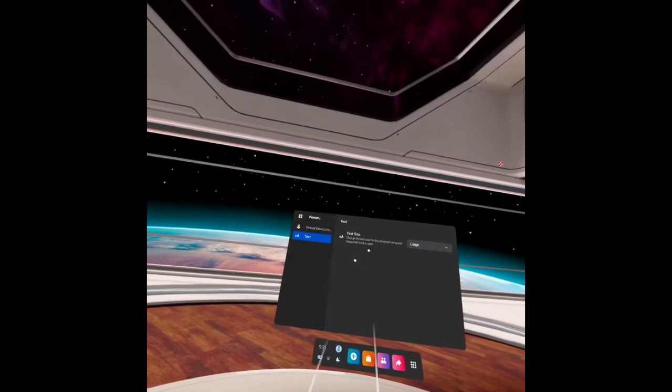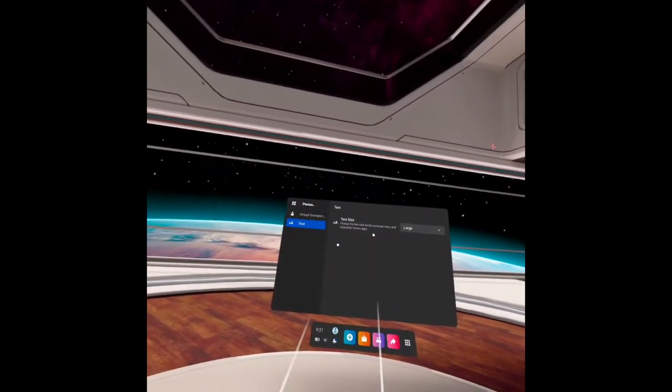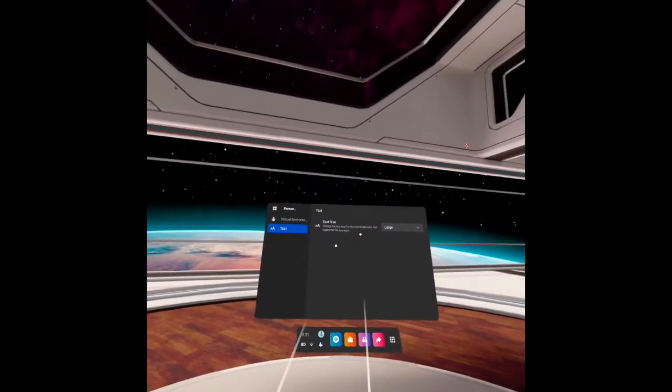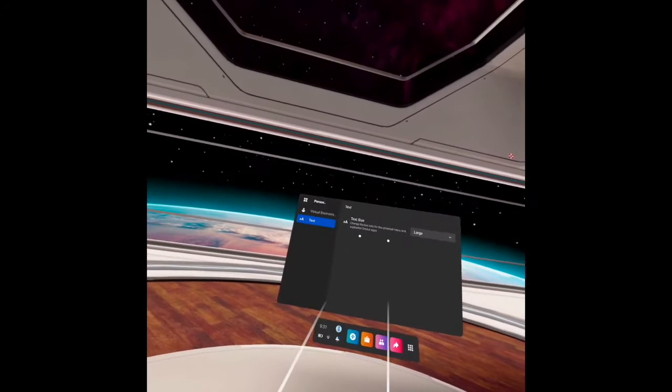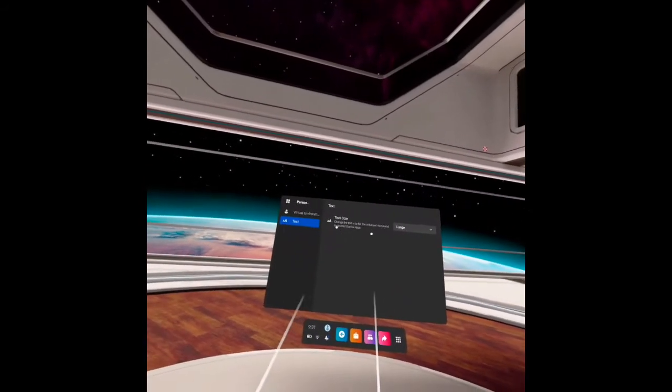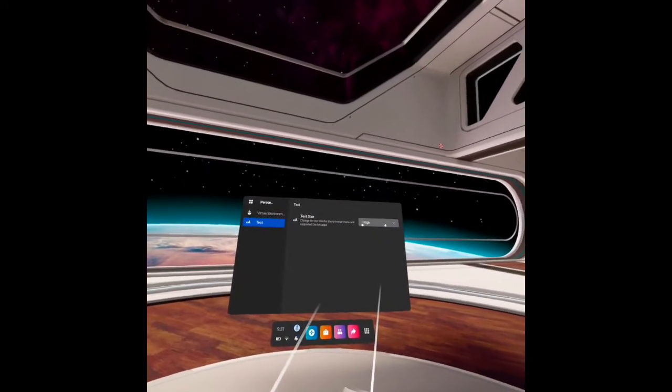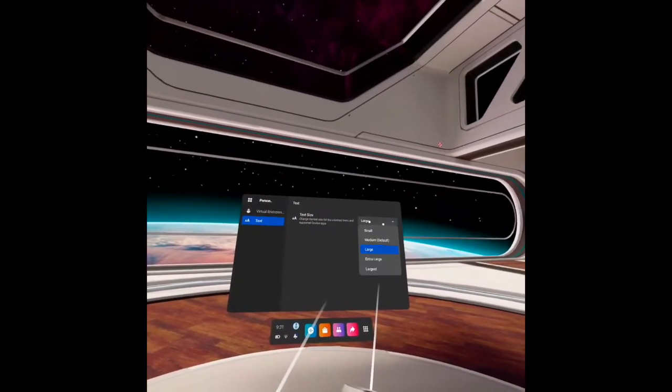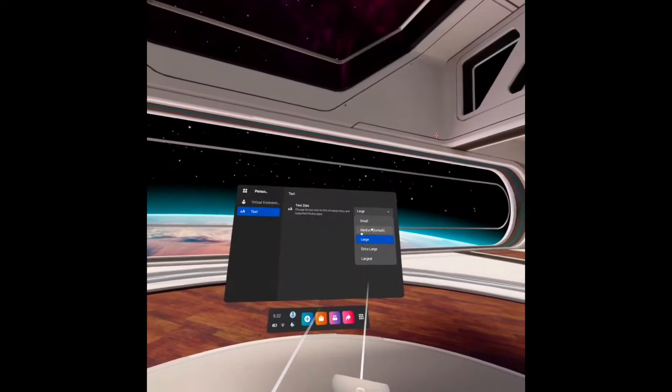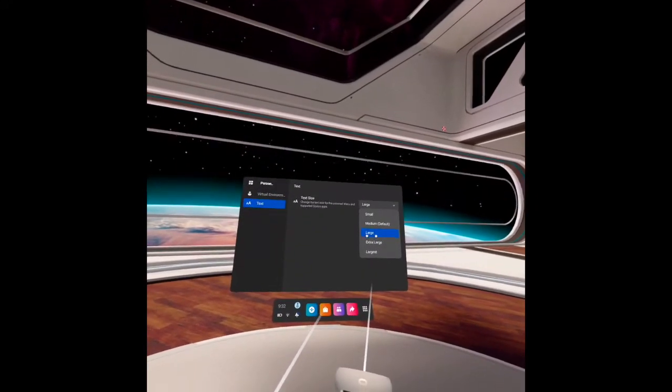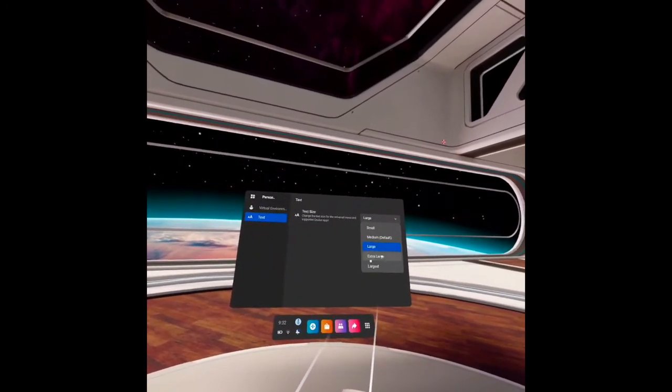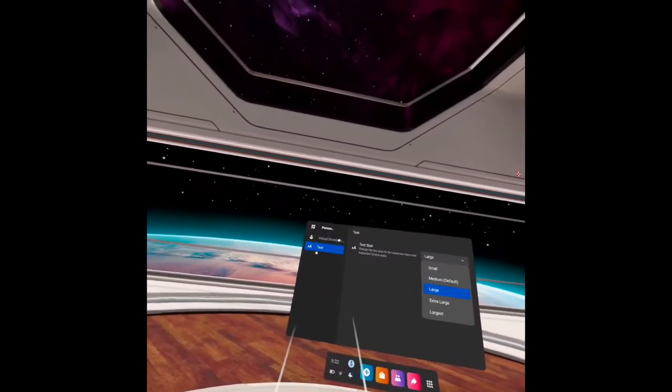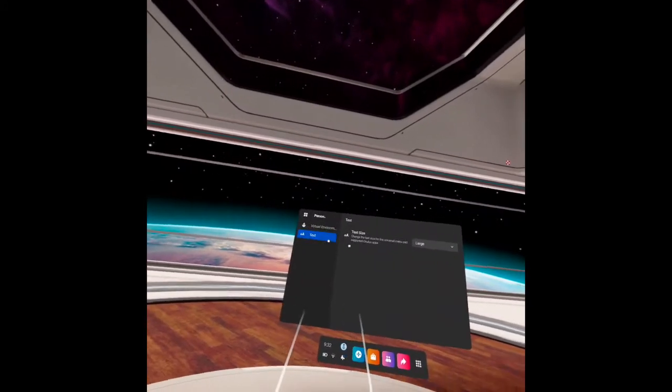And aside from that there is a text size here. You can change the text size for the universal menu and supported Oculus apps. You can make it small, medium, large, extra large, and largest.